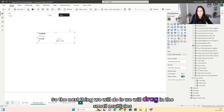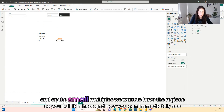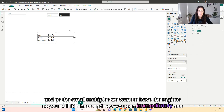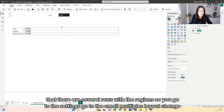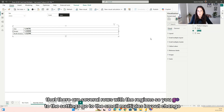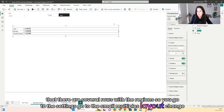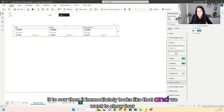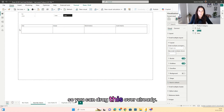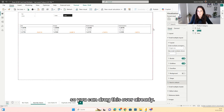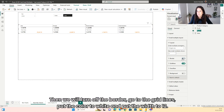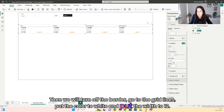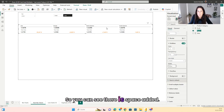The next thing we will do is drag in the small multiples. As the small multiples we want to have the regions, so you pull it in here. Now you can immediately see that there are several rows with the regions. Go to the settings, go to the small multiples layout, change it to row — then it immediately looks like that. We want to show four, so you can drag this over. Then turn off the border, go to the grid lines, put the color to white and the width to 12, so you can see there is space added.